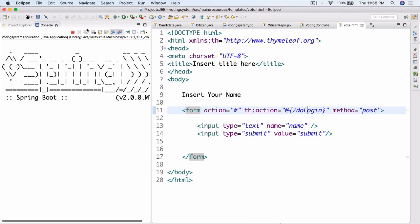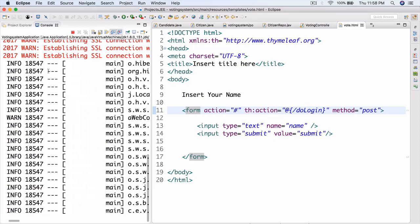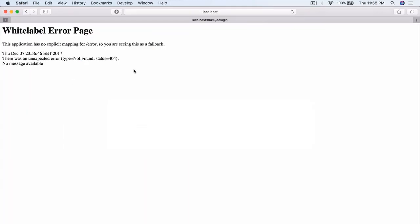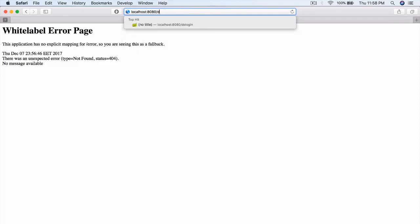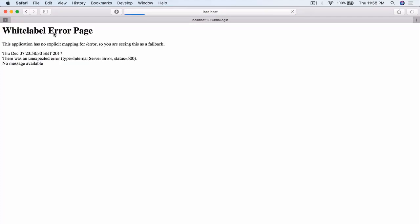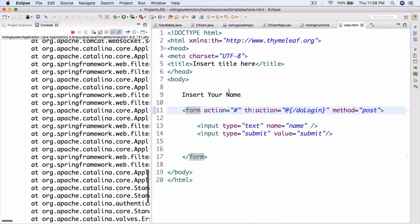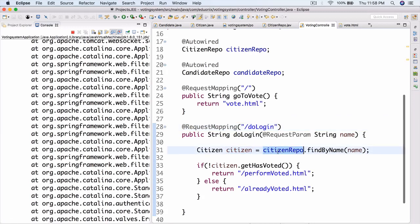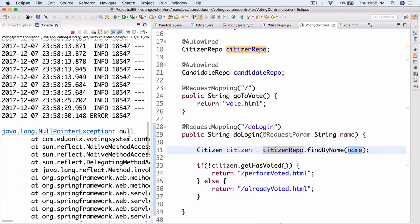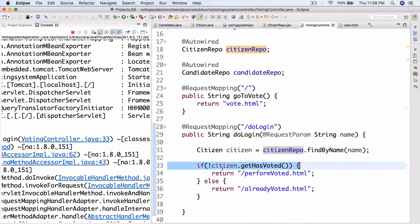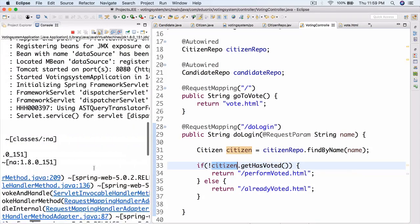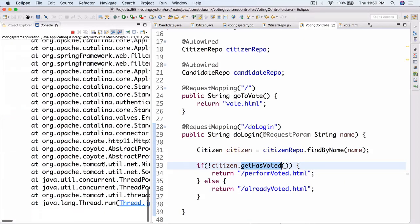Let's go ahead and go to our browser and go to localhost 8080. Let's insert Bob and submit. Now we actually get an internal server error. What's most likely going on: citizen repo dot findByName returns nothing since Bob isn't in the database, and then when we try to call citizen dot getHasVoted on null, we get a NullPointerException. Nevertheless, it is working - the citizen repo is also working, it's just returning nothing since it can't find anything.